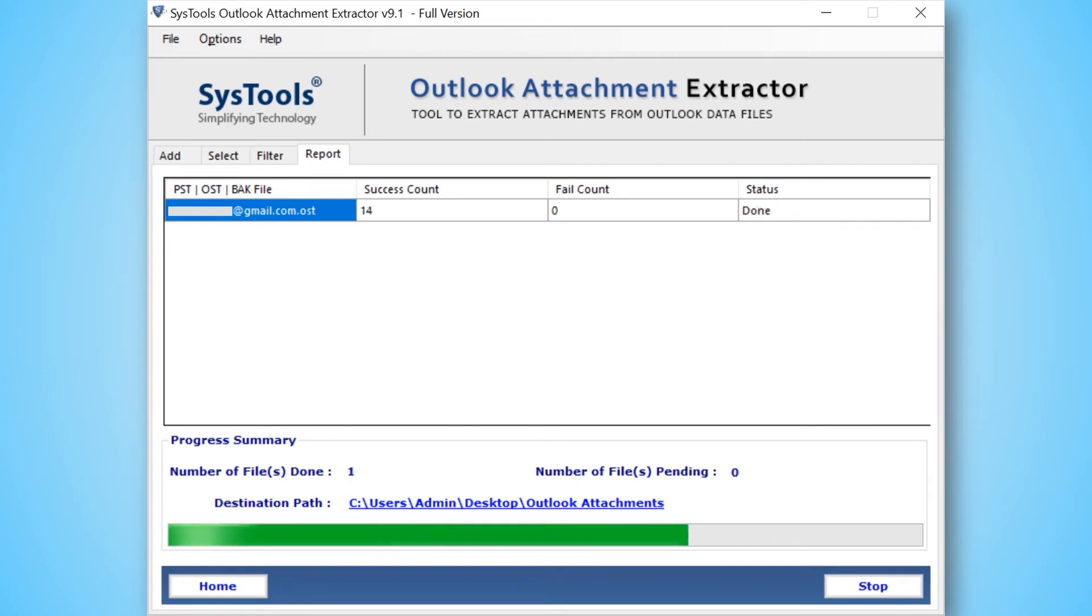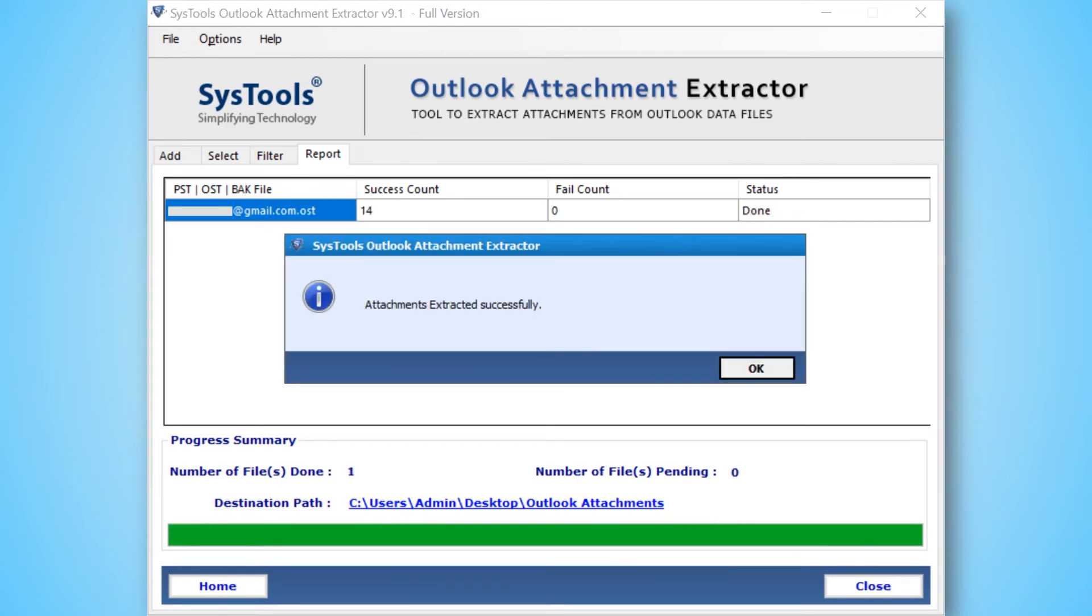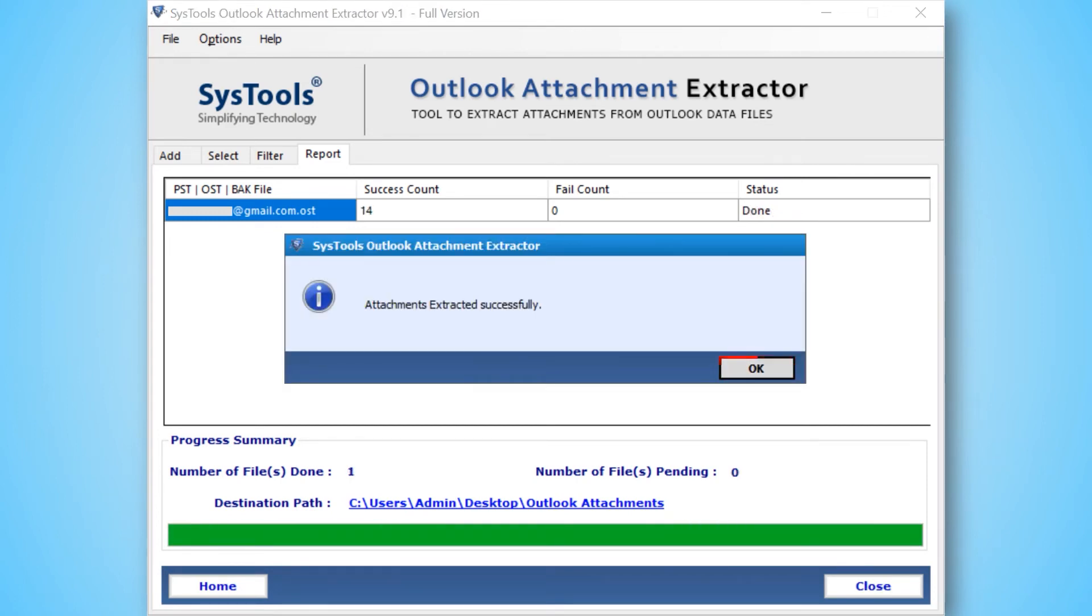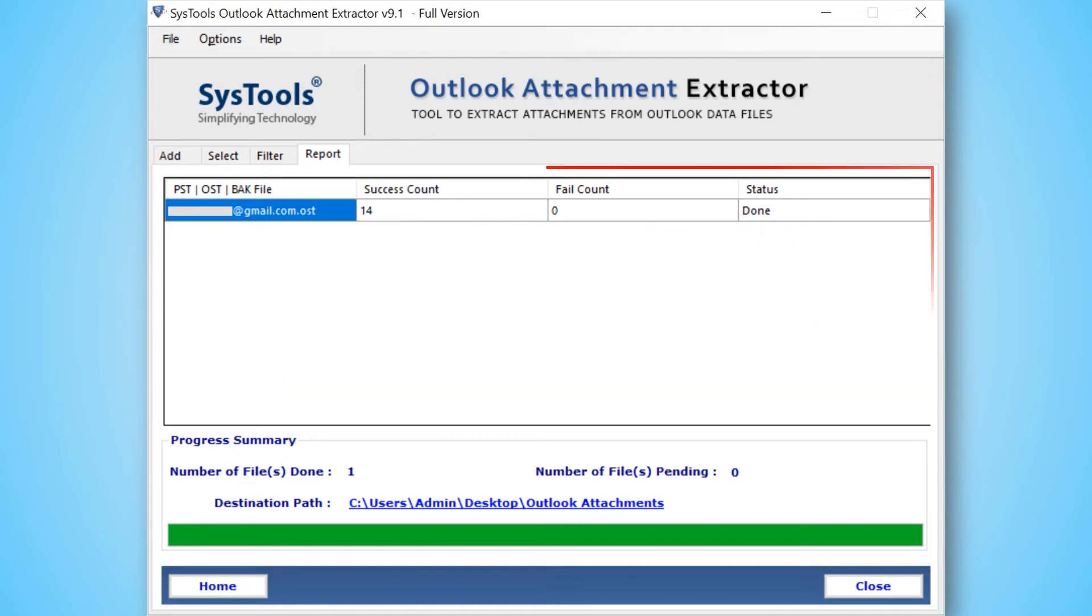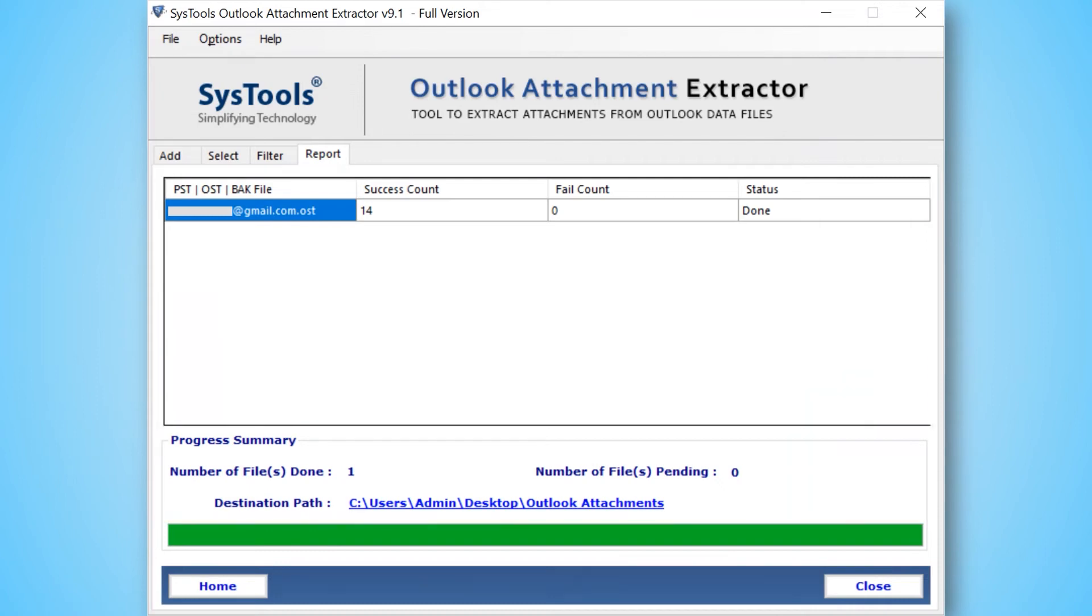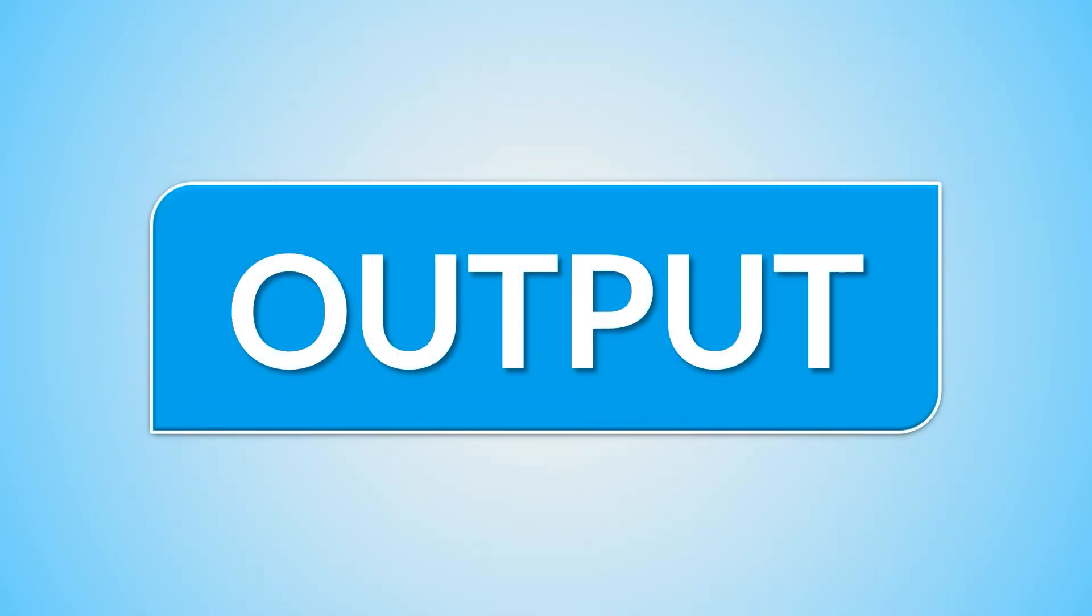After the process completes successfully then click OK. Now you can see all progress reports like number of files done, number of files pending, and destination path as well.